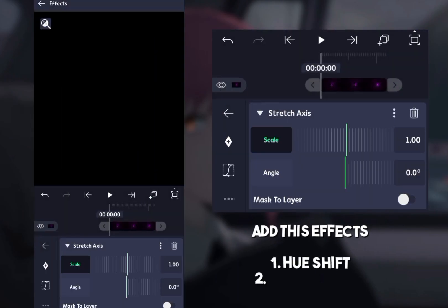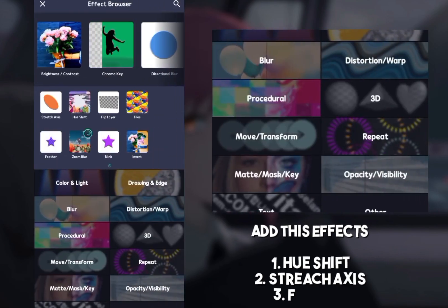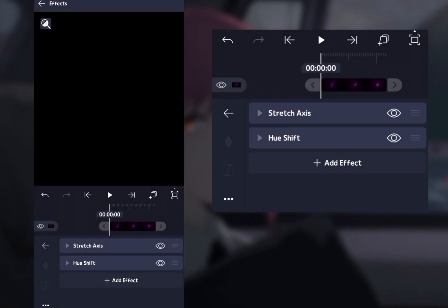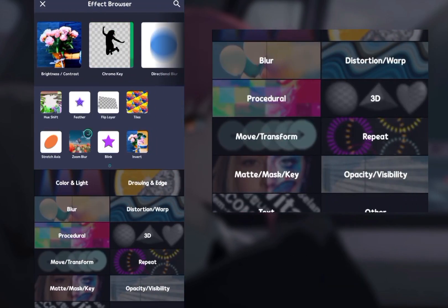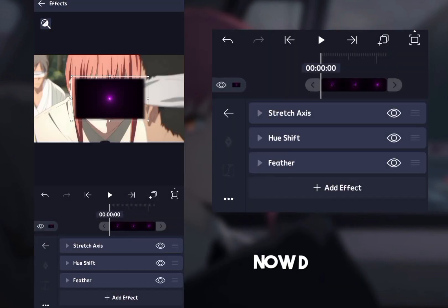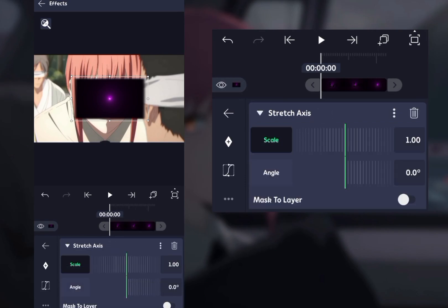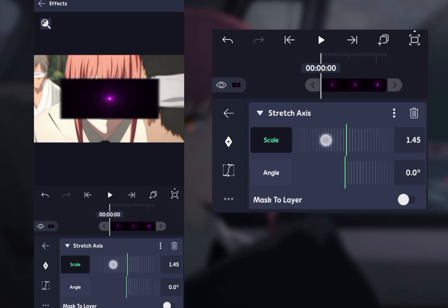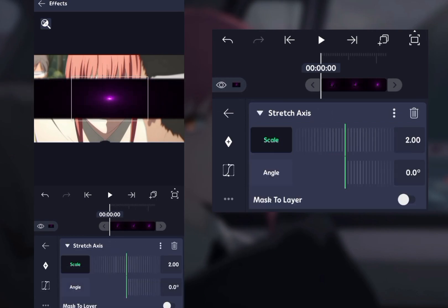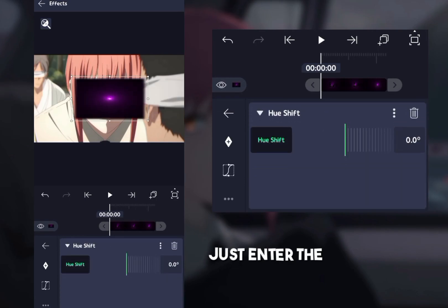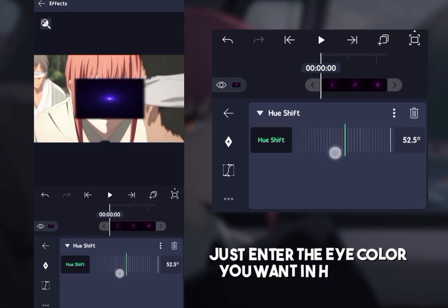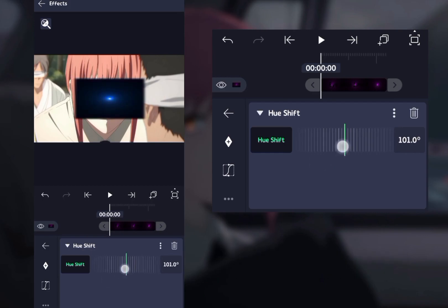Add these three effects: one, hue shift; two, stretch axis; three, feather. Now do like me. Just enter the eye color you want in hue shift.